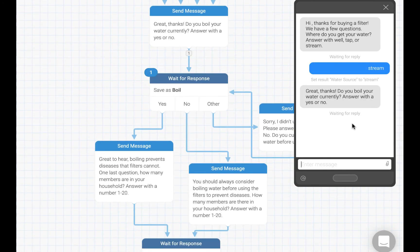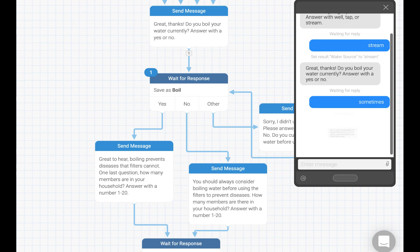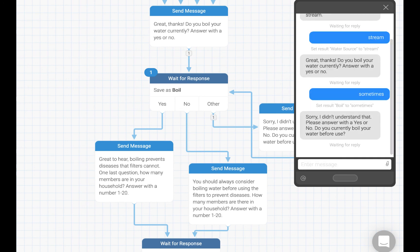Notice on the flow page that we can track responses to our flow in real time. Here, we can see that the flow page is registering our simulator run by showing that there is one response for stream already and that it is currently waiting for us to respond about boiling. We are going to respond with sometimes. This shows up on the flow page as going through the other rule. Let's go ahead and answer with yes this time.